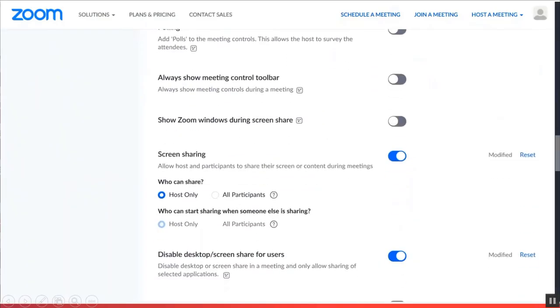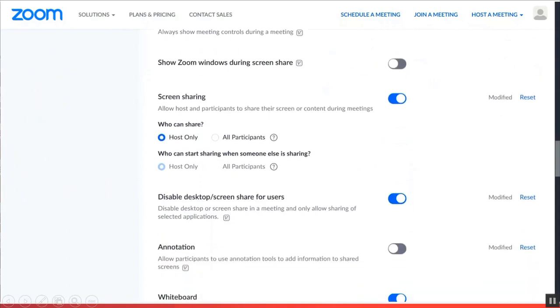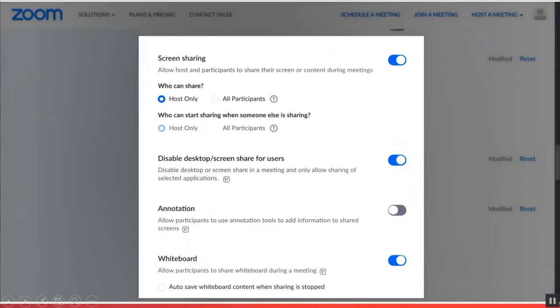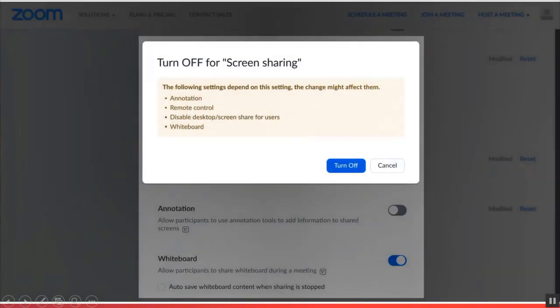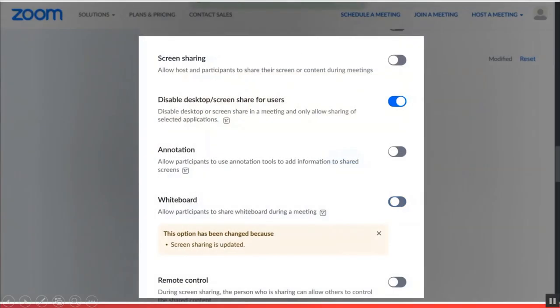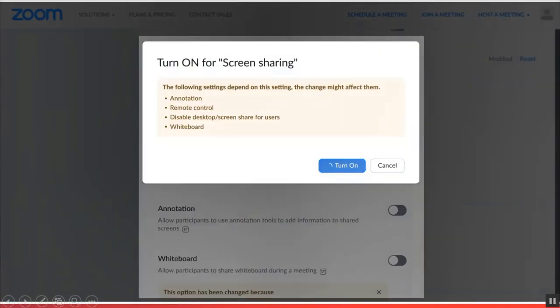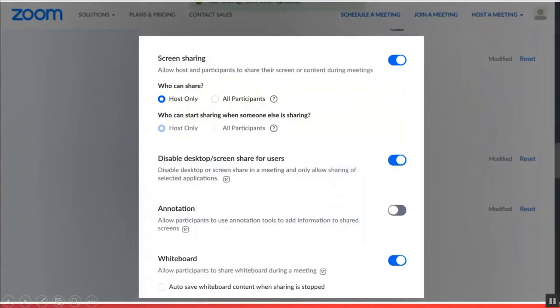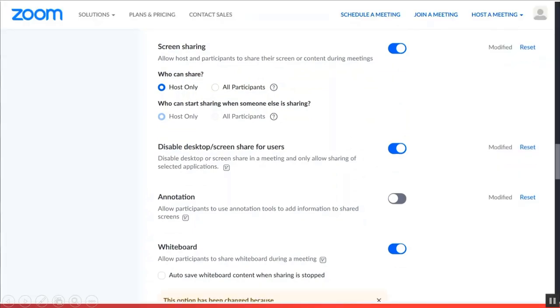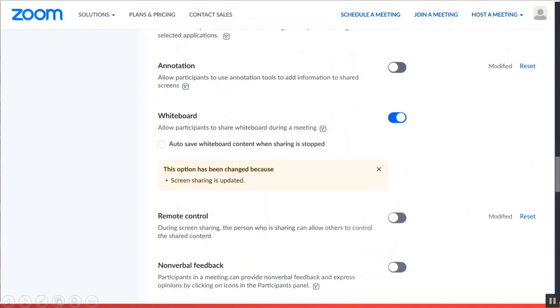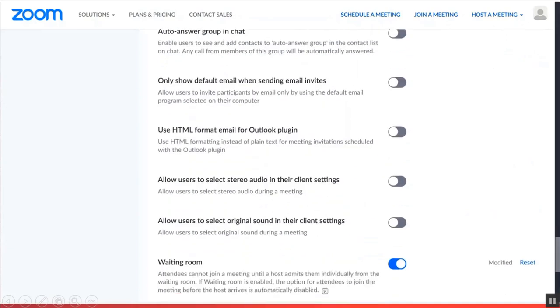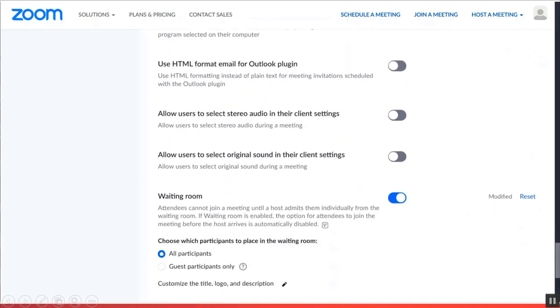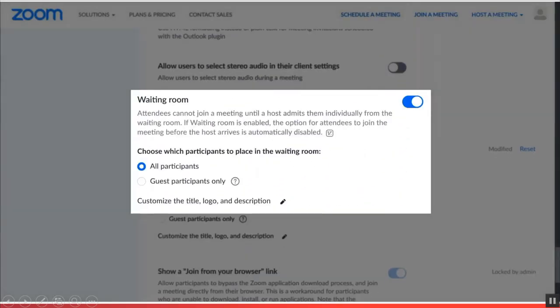Then looking at the share screen settings, you can either disable all screen sharing for all participants or only allow the host to share their screen. Then we'll look for the waiting room features where the host can allow only authorized participants to join the meeting.